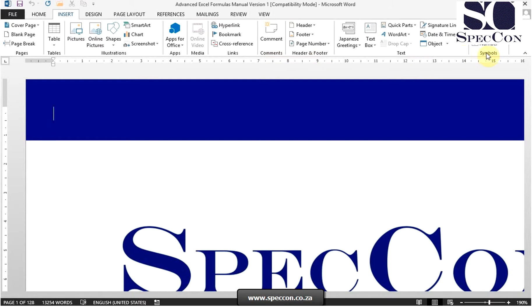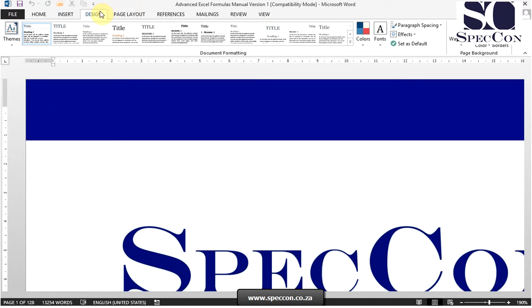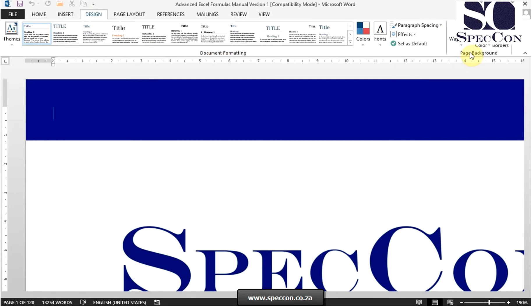The next tab is design, where you choose different design elements, document formatting, and the page background group.